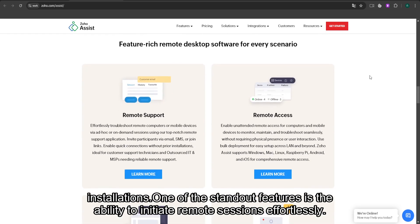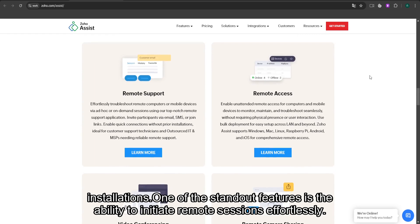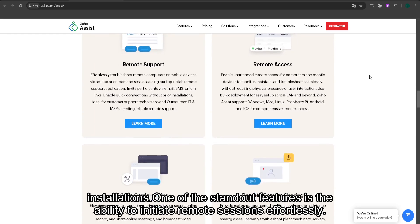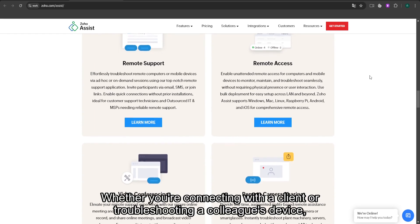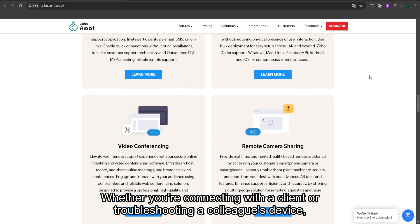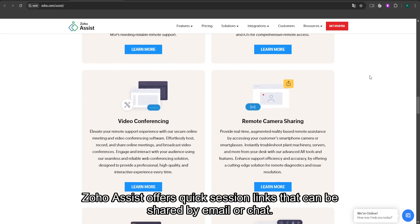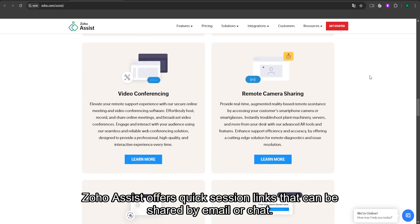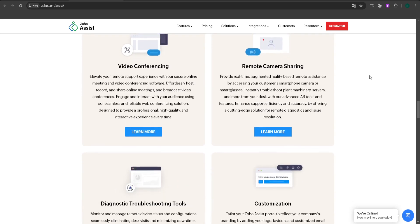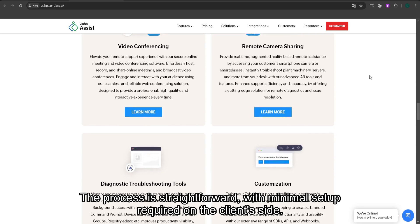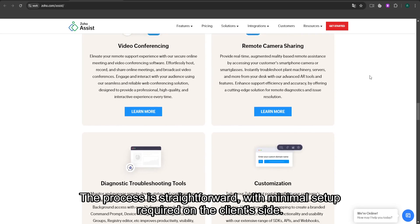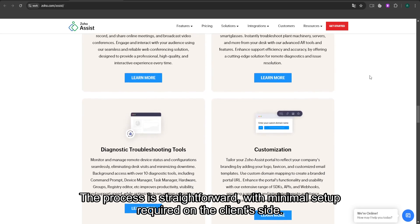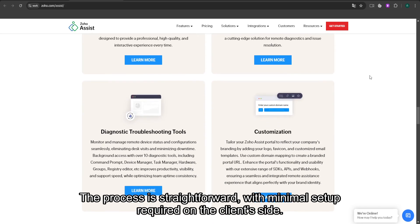One of the standout features is the ability to initiate remote sessions effortlessly. Whether you're connecting with a client or troubleshooting a colleague's device, Zoho Assist offers quick session links that can be shared by email or chat. The process is straightforward with minimal setup required on the client's side.